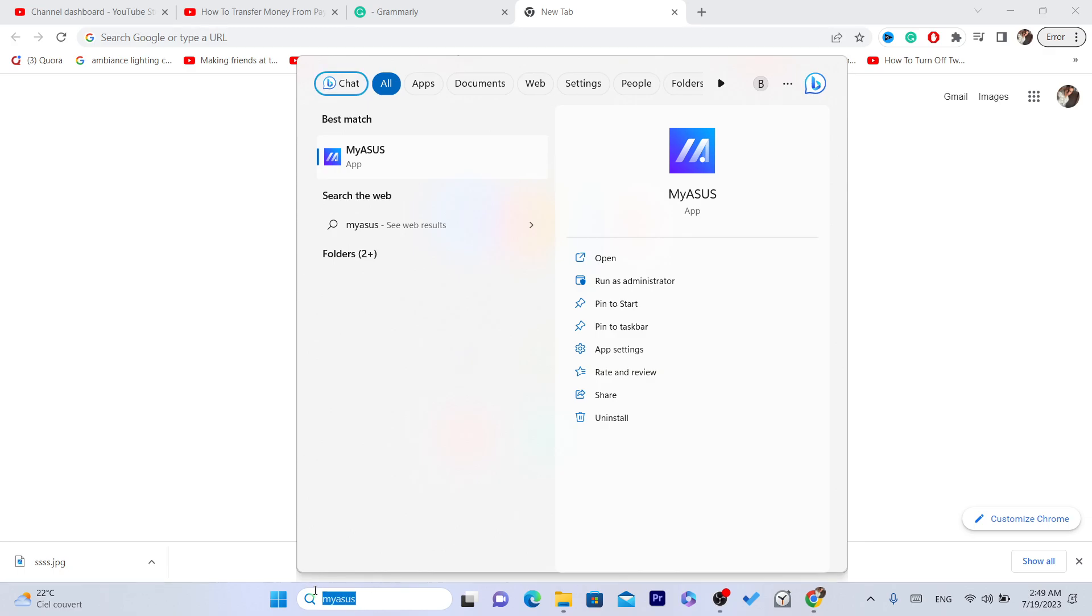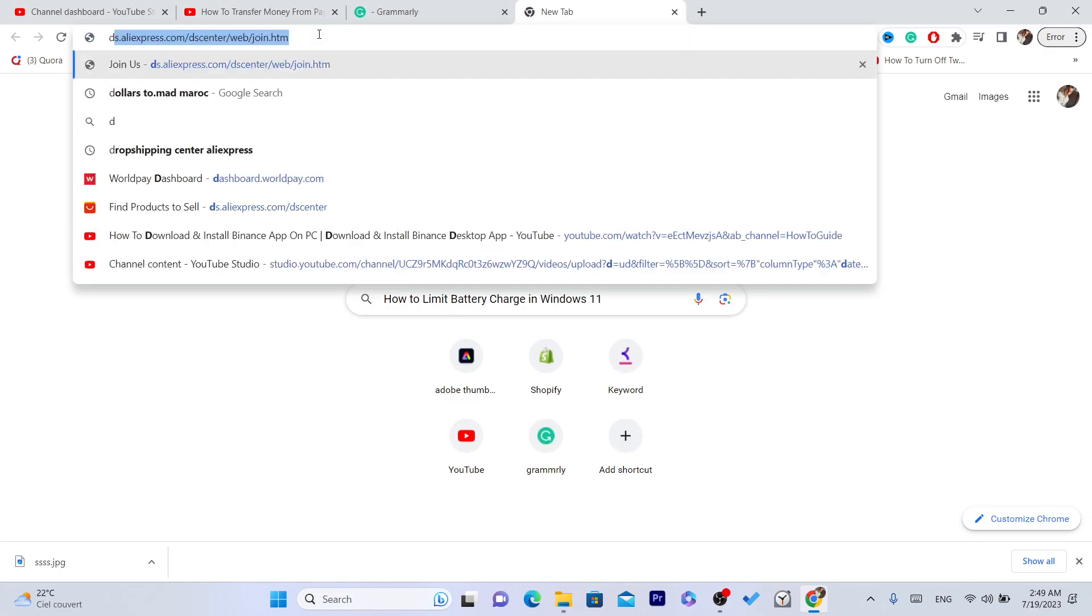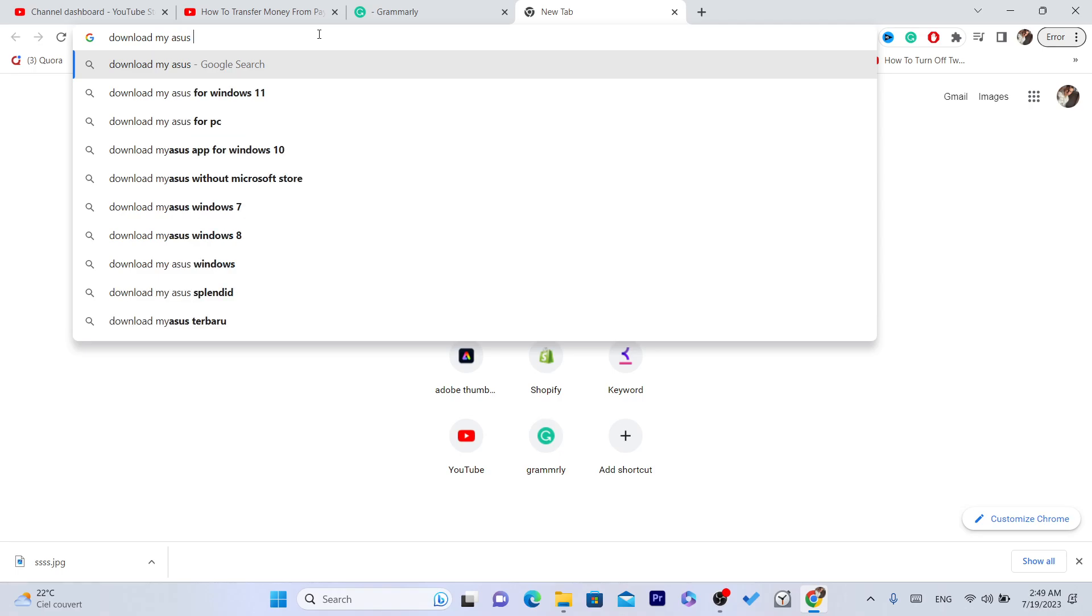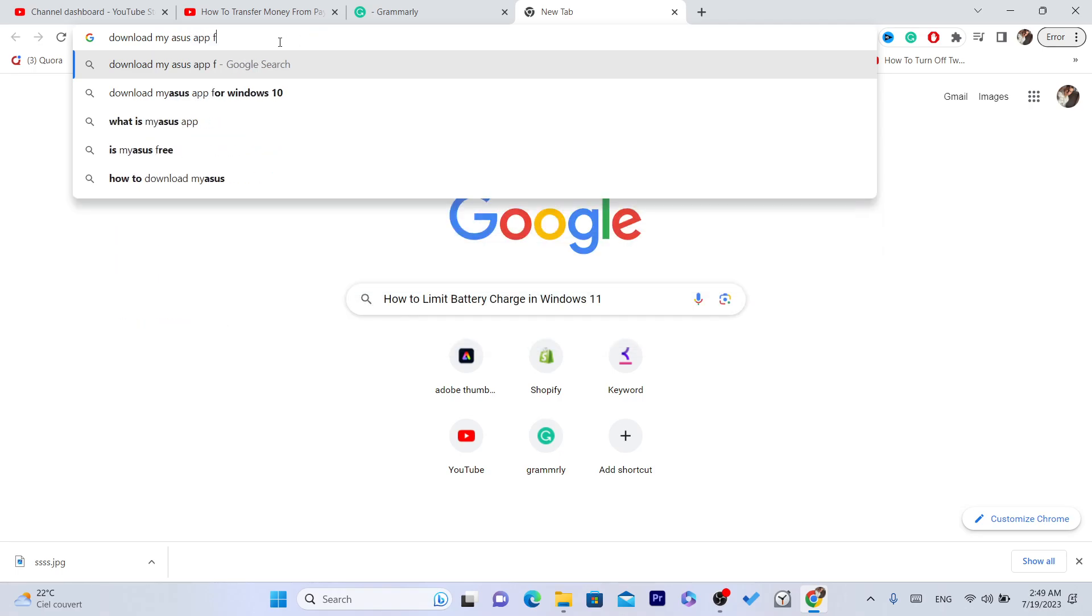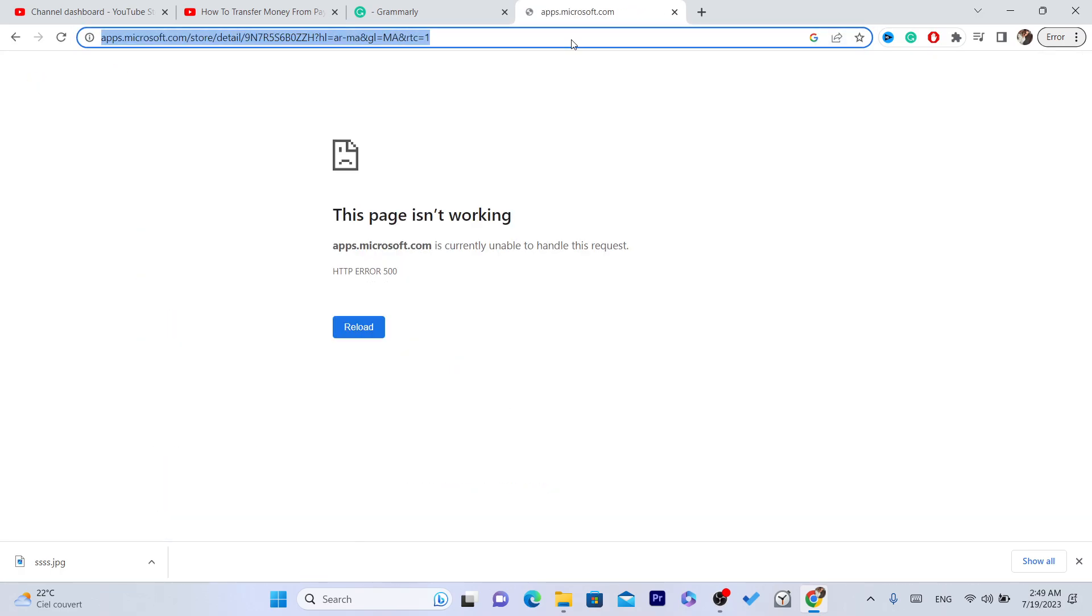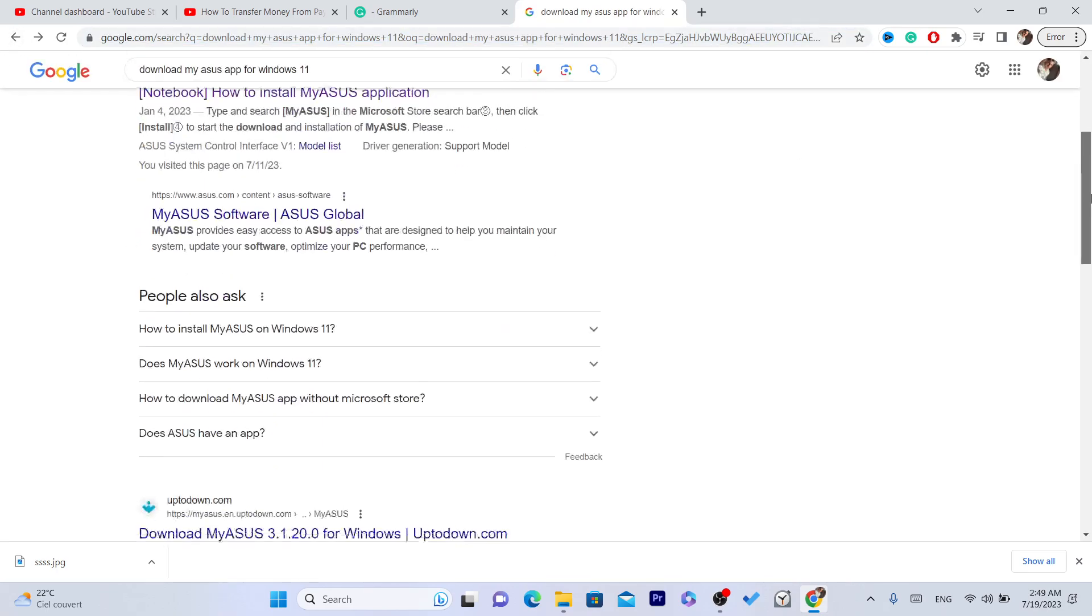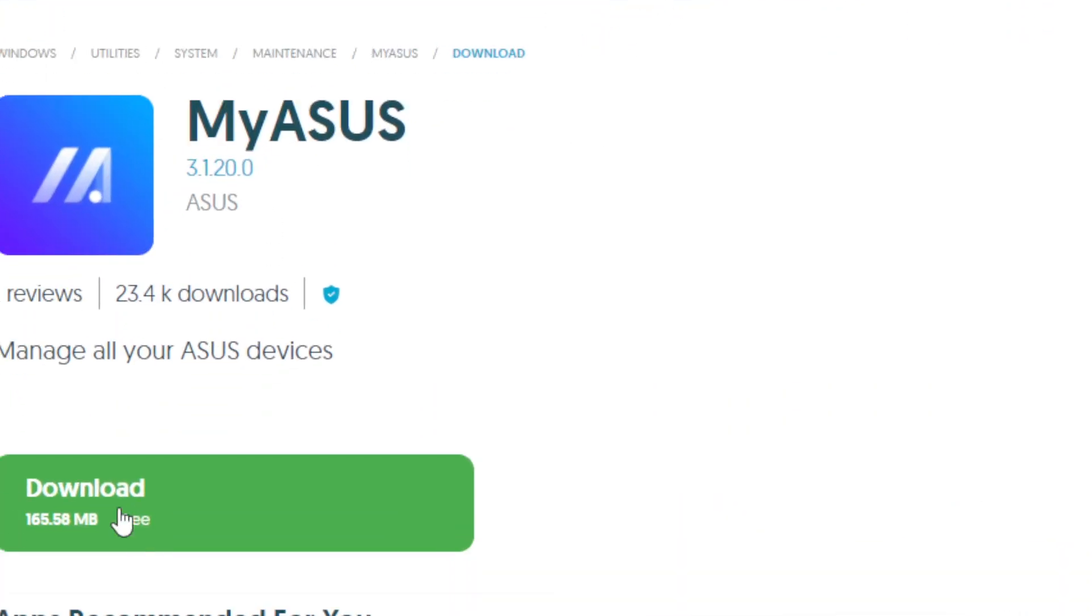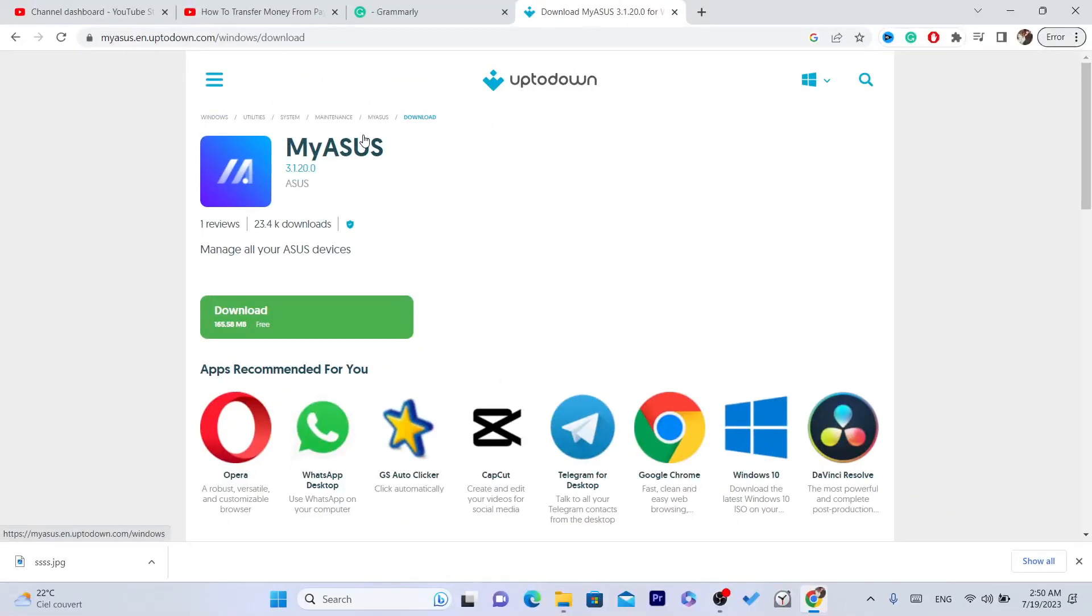You just need to search for download MyASUS app for Windows 11. This app lets you customize. Just search for it. This is the app, you just need to click on download and try if it will work. If it works, please let me know in the comments.